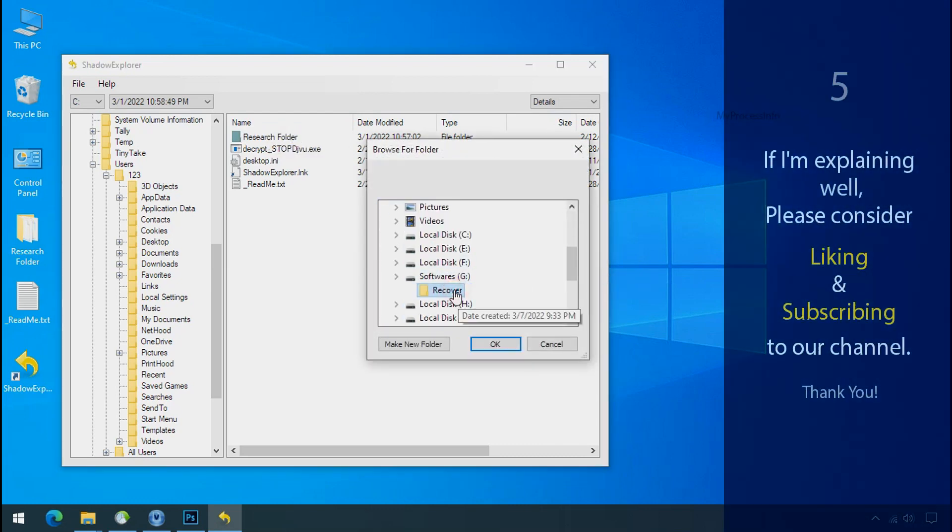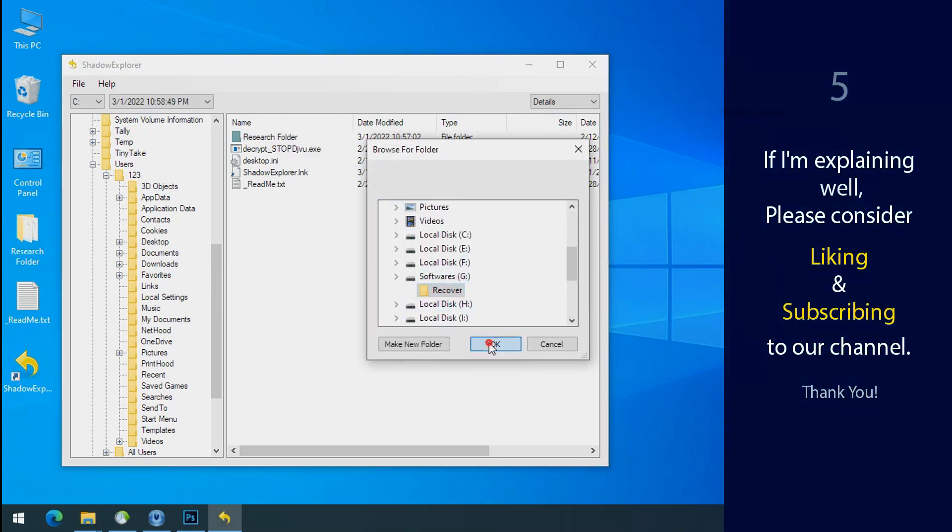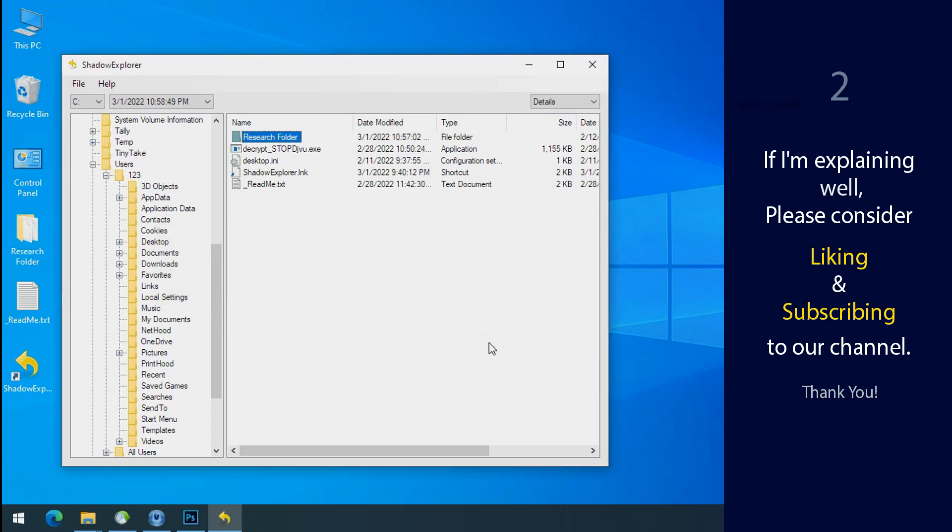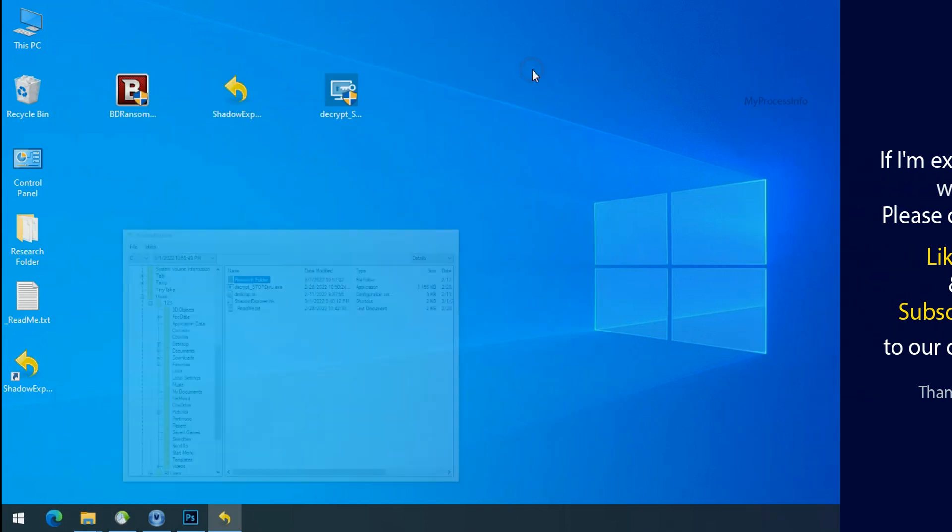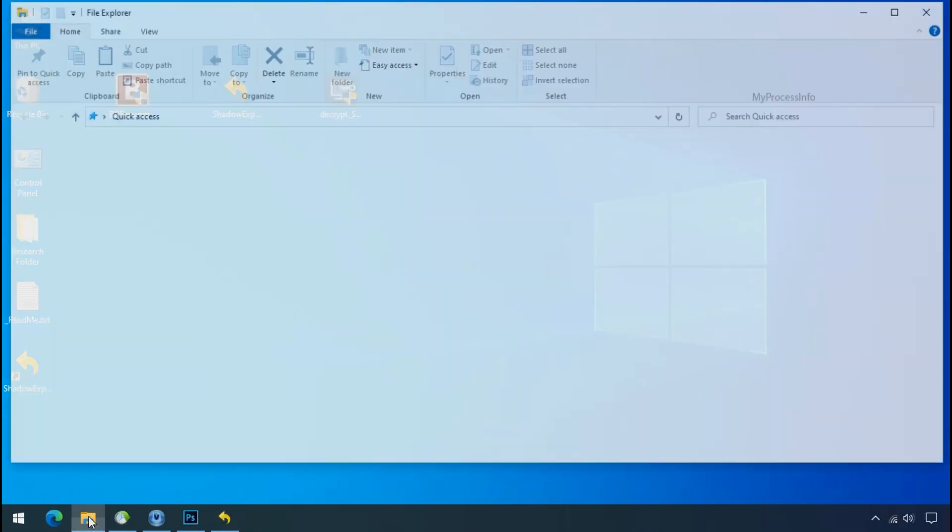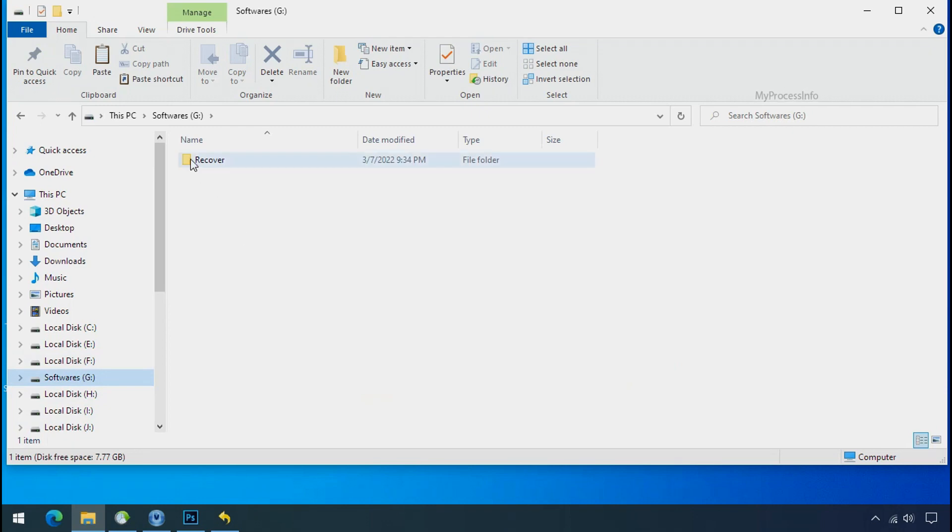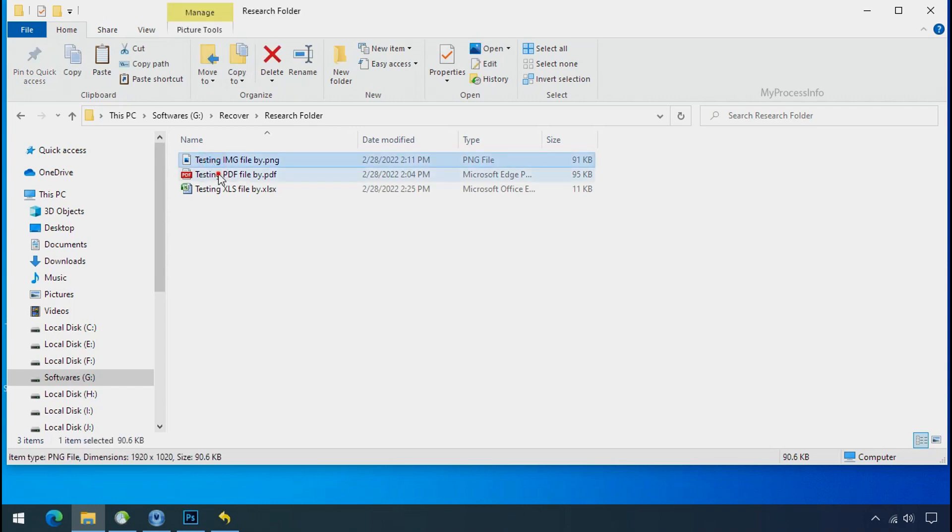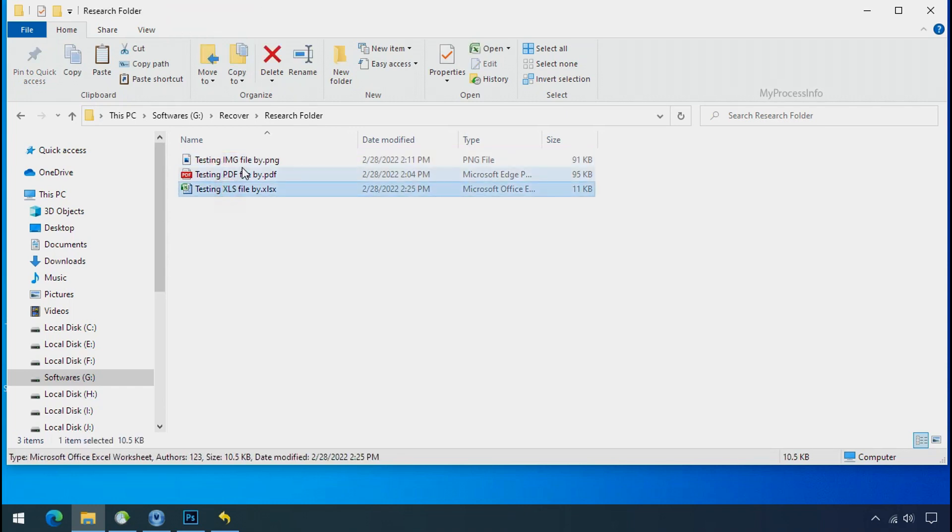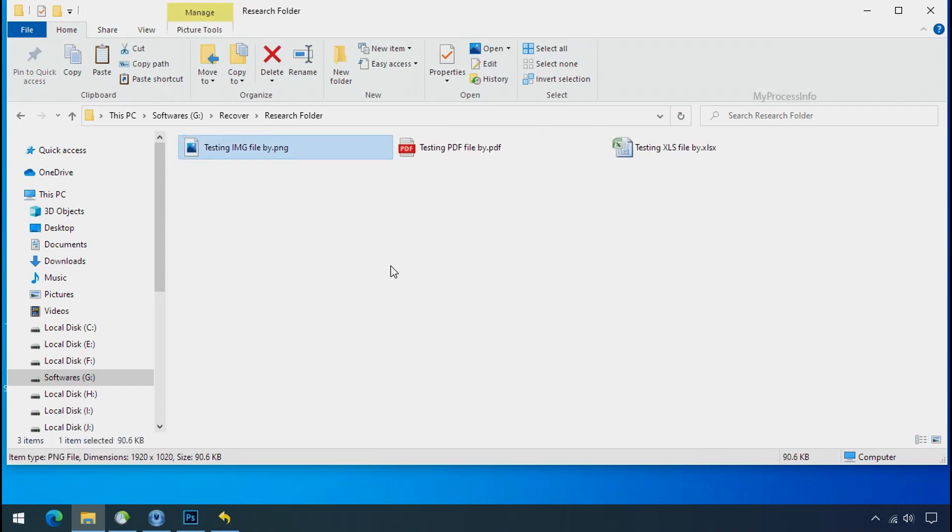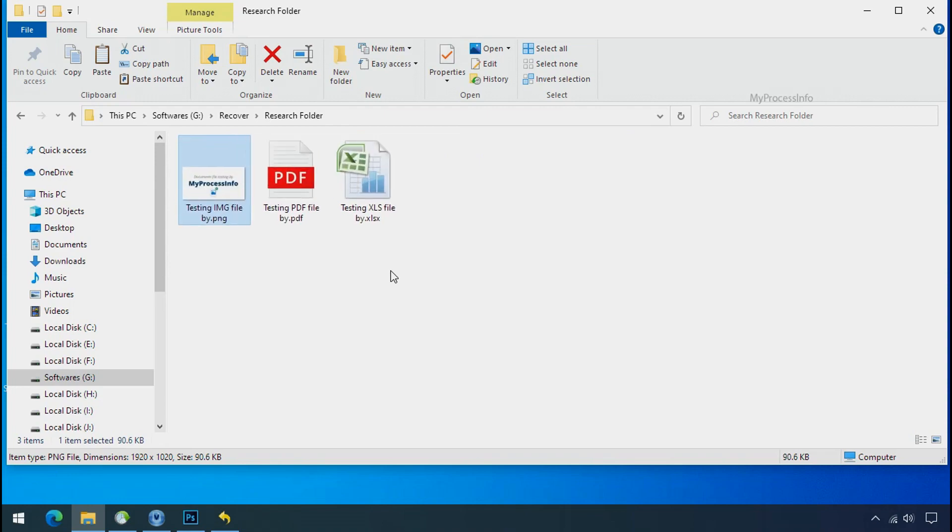If I am explaining well, then please consider liking and subscribing to our channel. Thank you. In our testing folder, files were recovered without any problem. That means ransomware was unable to affect the shadow copy of data. But if your shadow data is also affected by the ransomware, then follow the next option.